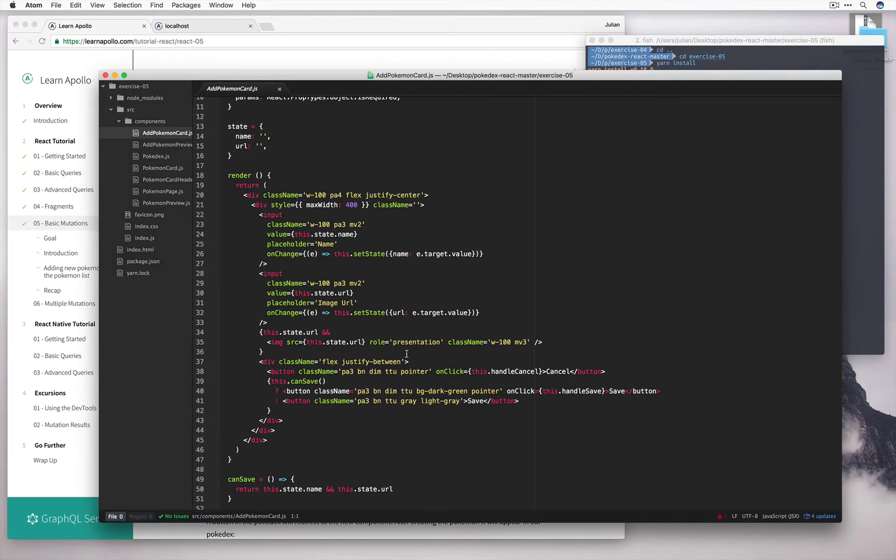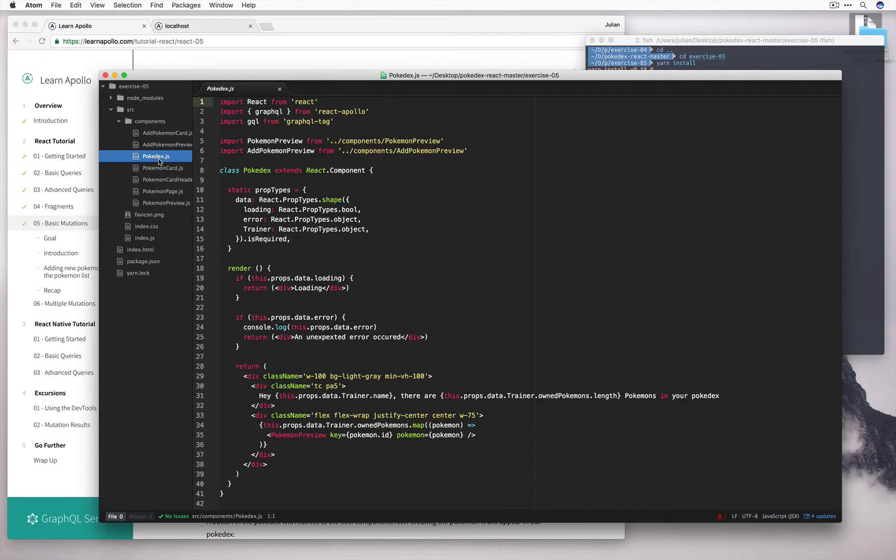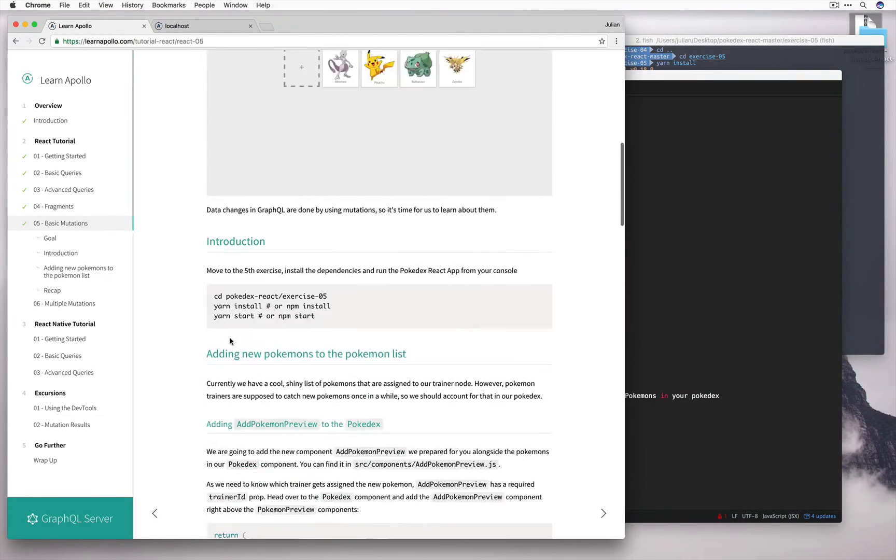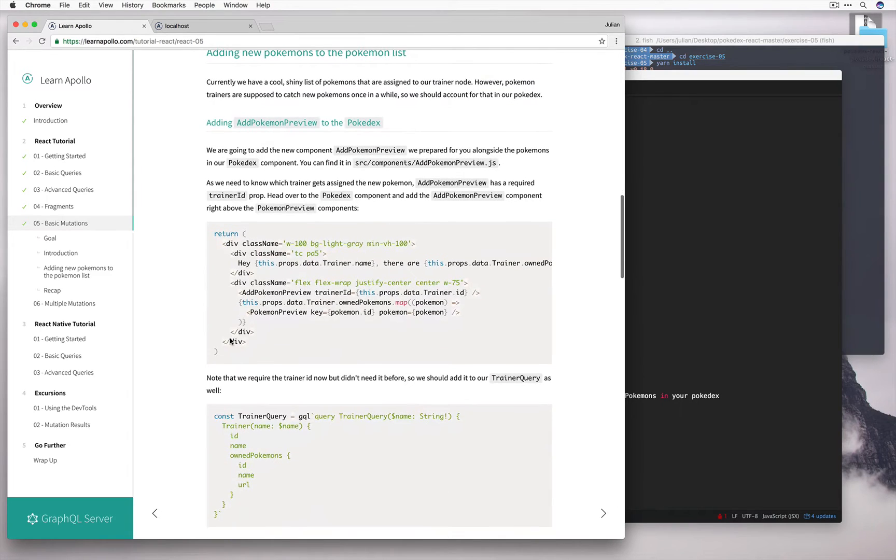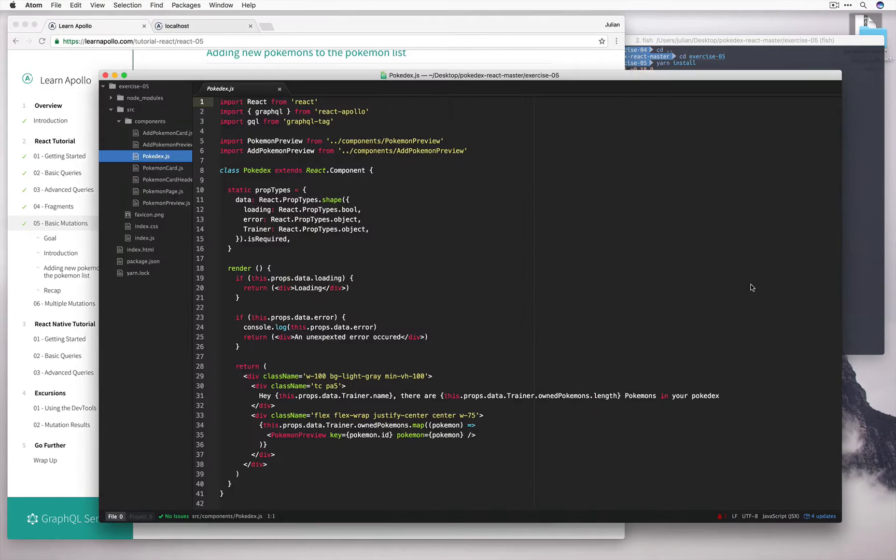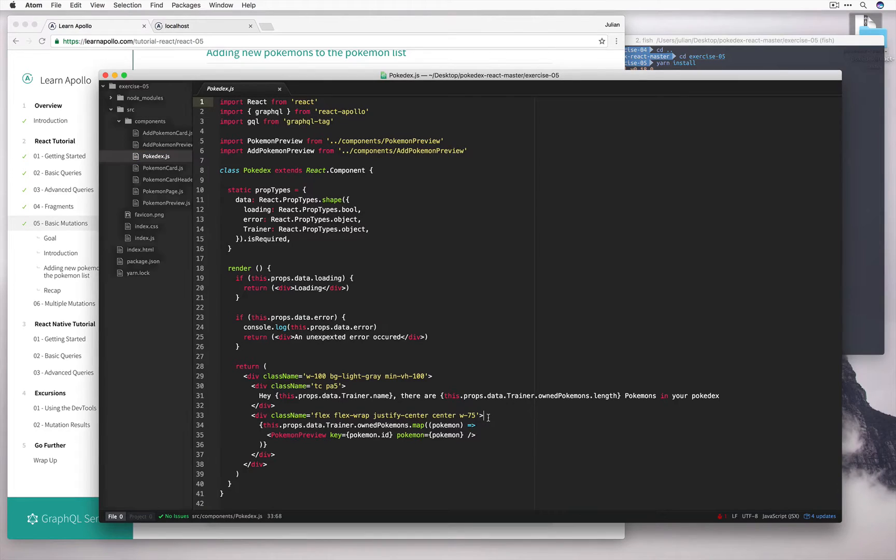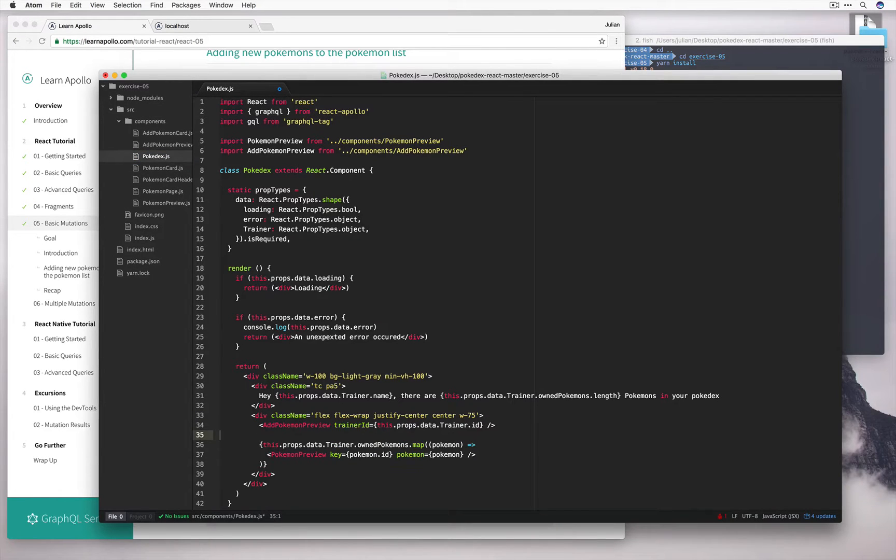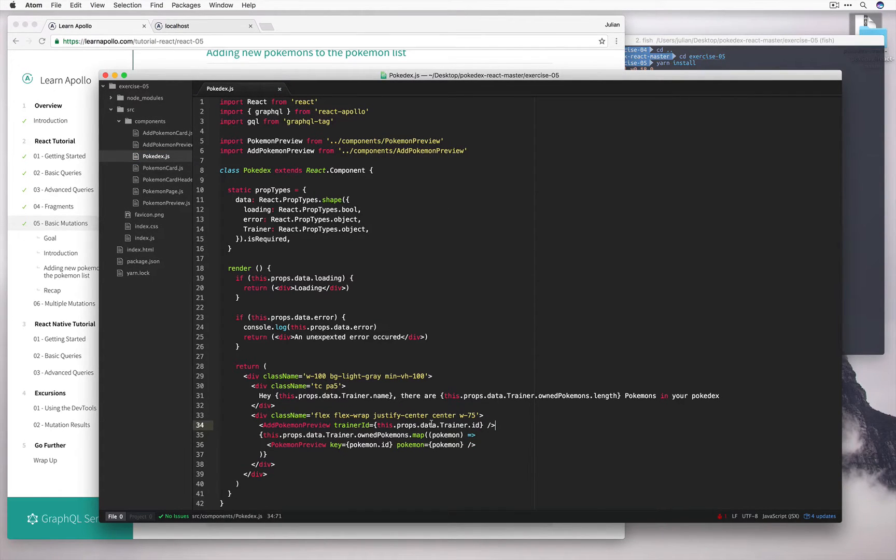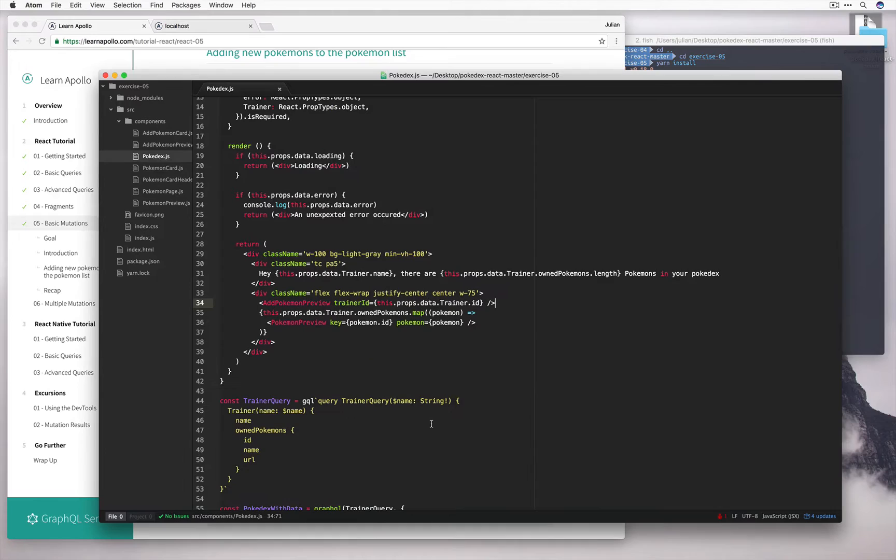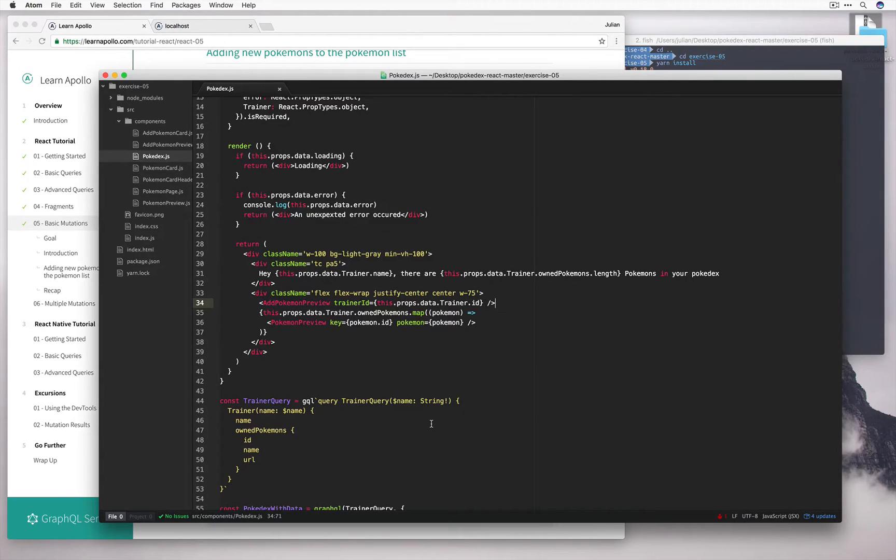So let's start by adding this new component into the Pokedex component. I'll go ahead and just steal the code for that. Now that we're asking for the trainer ID, let's go ahead and update our query to make sure that we get that information too.